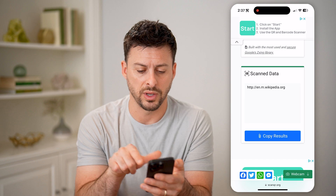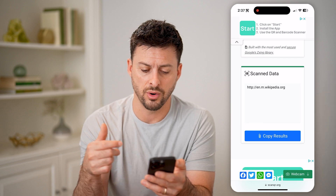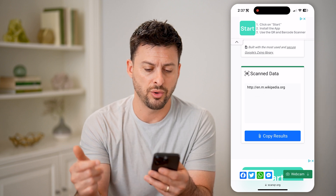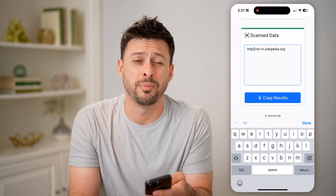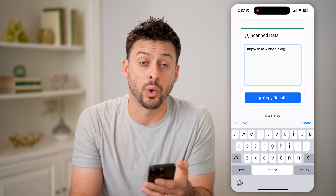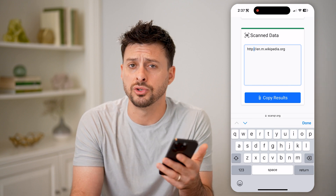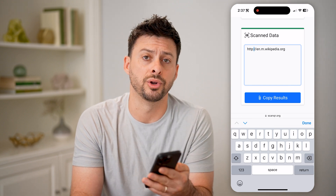It will just recognize the scan data and what that QR code specifically goes towards. And of course, it's wikipedia.org. You can always just hit copy to copy that specific URL and go to it on your computer.